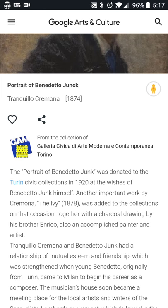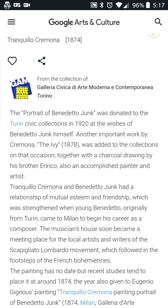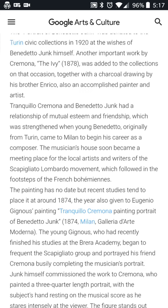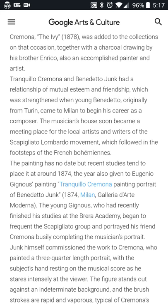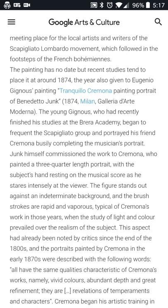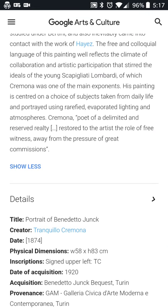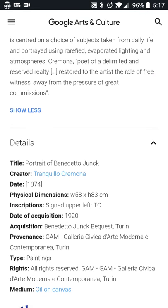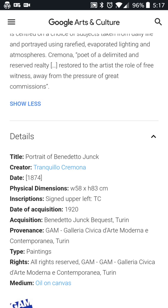This one was donated to the Turin Civic Collection in 1920, with a little more information about the artists. You can get that history there, and also more details on the image itself — the creator, the date it was created, and the rights.